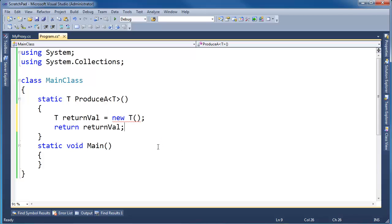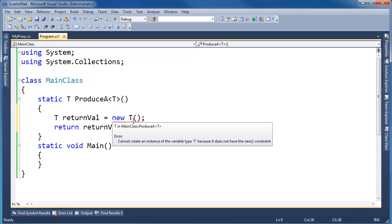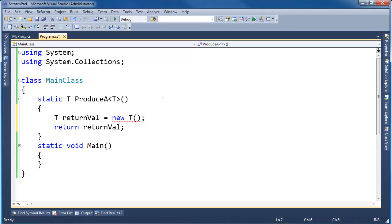But notice we get the red squigglies. I'm going to hover over the red squiggly. We cannot create an instance of the variable type T because it does not have a new constraint. Well, what is a new constraint? Let's first of all talk about why we even need the constraint in the first place.